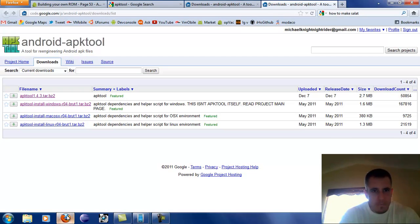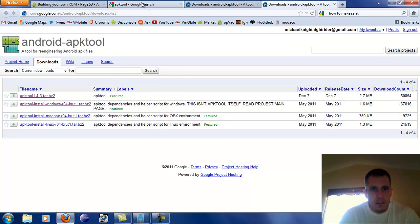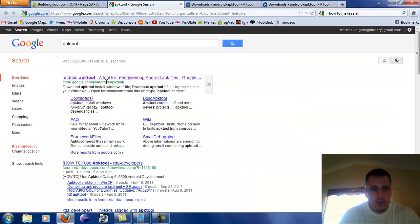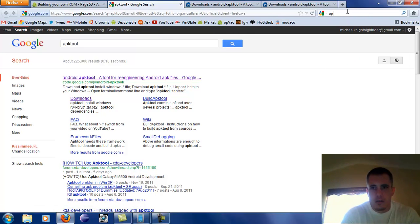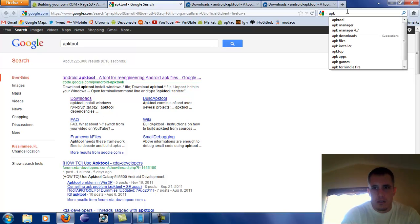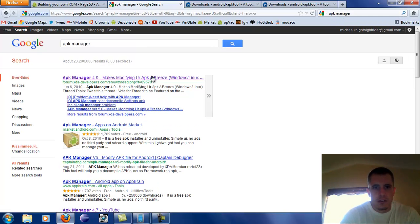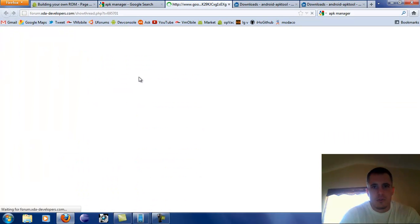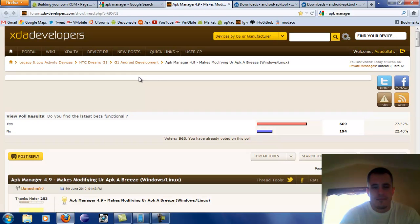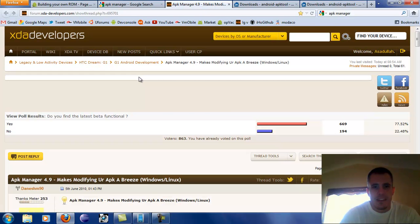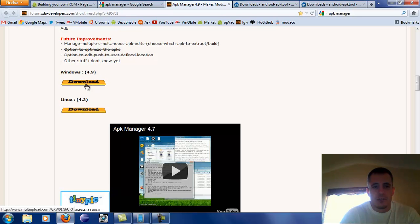Alright, so let's go ahead and download it. It's pretty simple — just search for APK Manager and it will take you to XDA Developers. You're going to want to download for whatever environment you're going to be doing this on. Here on Windows right here, Linux right here.